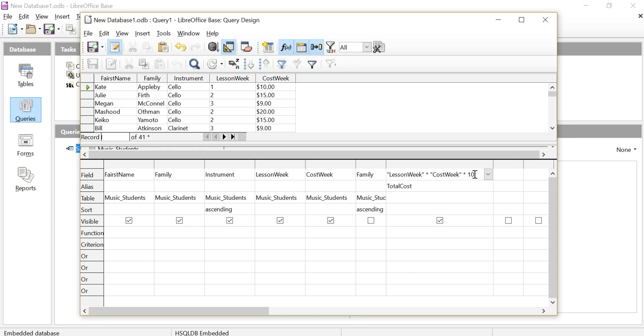Let's leave it with 10. That's nice, an easy number to see if we've made a mistake or not. And I'm going to call that total cost.